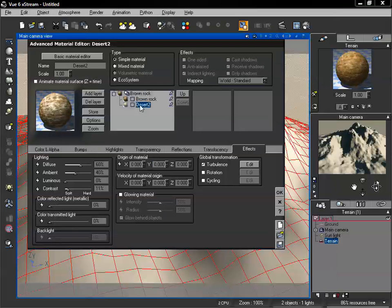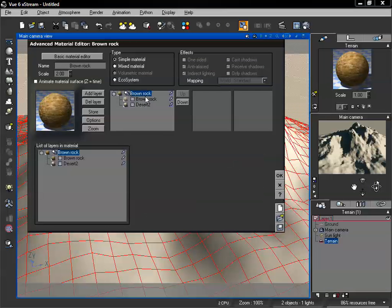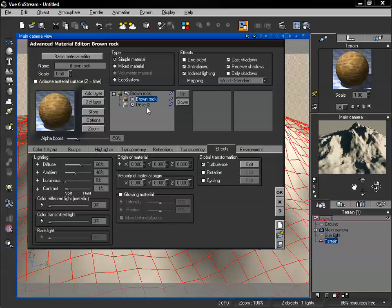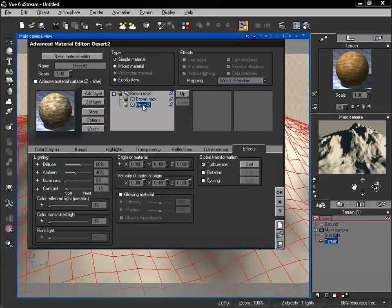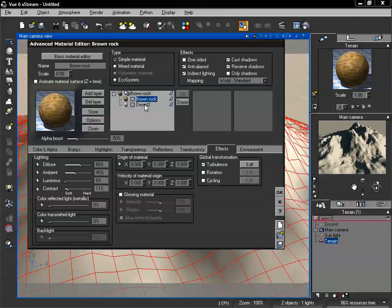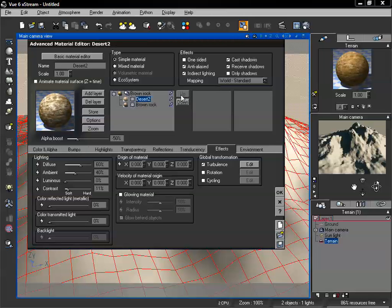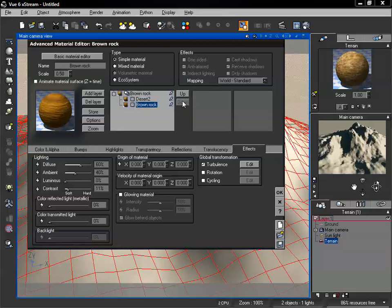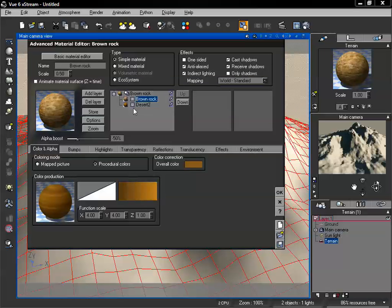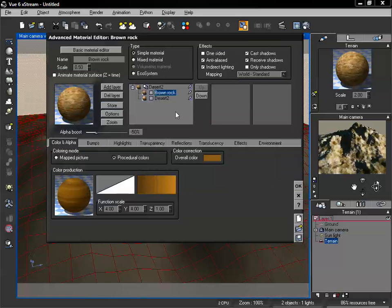Now if we take a look at the surface, we can see we're in an overall surface, which we can give a name. By default it's using our brown rock, which is the second one we loaded. We're still working with simple materials. We also have a couple of other options on the right — we have an up and a down — which will allow us to move our different layers up or down depending on where we want them positioned.